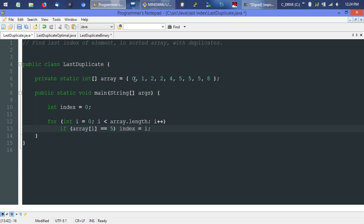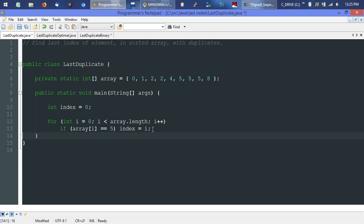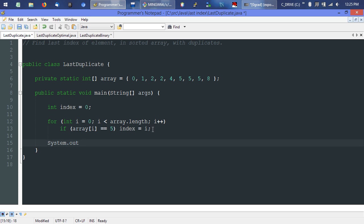As we go through, it will skip non-fives, then store the index when it hits the first five. When it gets to the next five it stores that index, and when it hits the fifth at the seventh element it stores that one. It won't do anything for the eight and will just fall through. When it's all said and done we print out the last index that was saved.